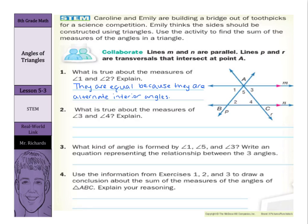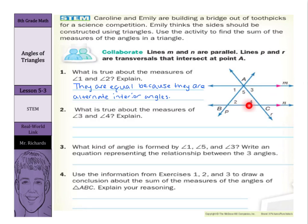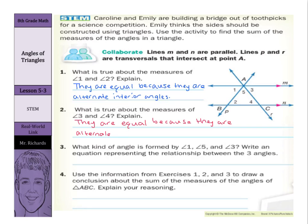What is true about the measures of angles 3 and 4? Here's 3, here's 4. If we shift our attention to line R, both 3 and 4 are on the inside of lines M and N. Angle 3 is on the right side of the transversal, and angle 4 is on the left side. So these also are alternate interior angles — they are equal because they are alternate interior angles.